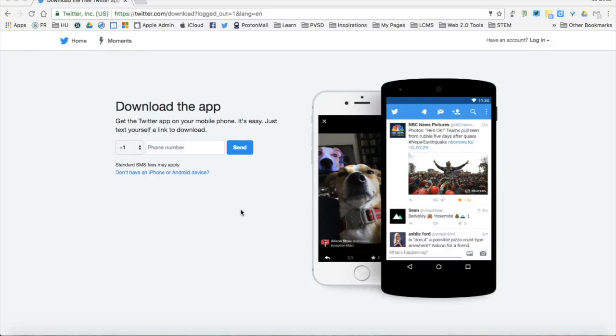Hello and welcome to Twitter Tip number one. Today we're going to walk through signing up for a Twitter account.